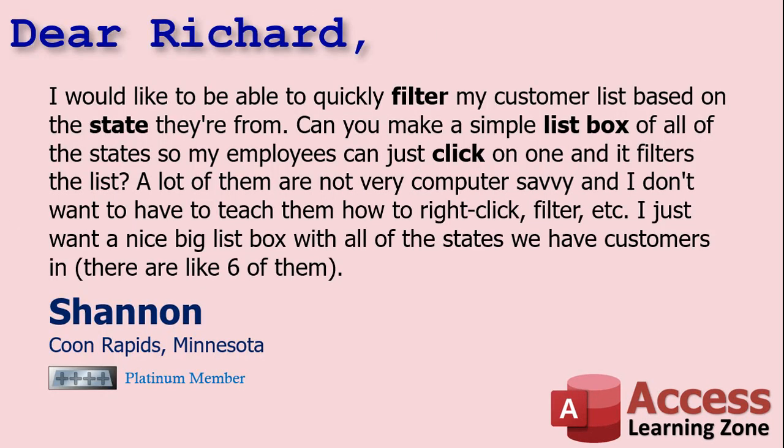Today's question comes from Shannon in Coon Rapids, Minnesota, one of my Platinum members. Shannon says, I'd like to be able to quickly filter my customer list based on the state they're from. Can you make a simple list box of all the states so my employees can just click on one and it filters the list? A lot of them are not very computer savvy and I don't want to have to teach them how to right click filter etc. I just want a nice big list box with all the states we have customers in, there are like six of them.